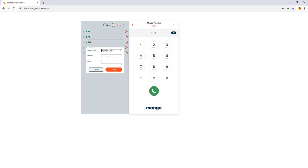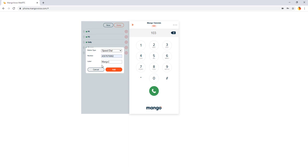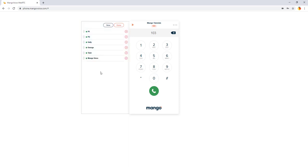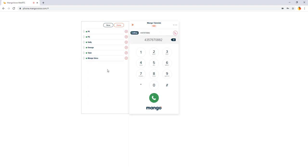Now you can also add speed dials. All you have to do is select speed dial and put in the phone number you'd like to see. You'll of course want to label that appropriately and click on add. Now we have a speed dial. As soon as you click that button, it's going to call the number in question.